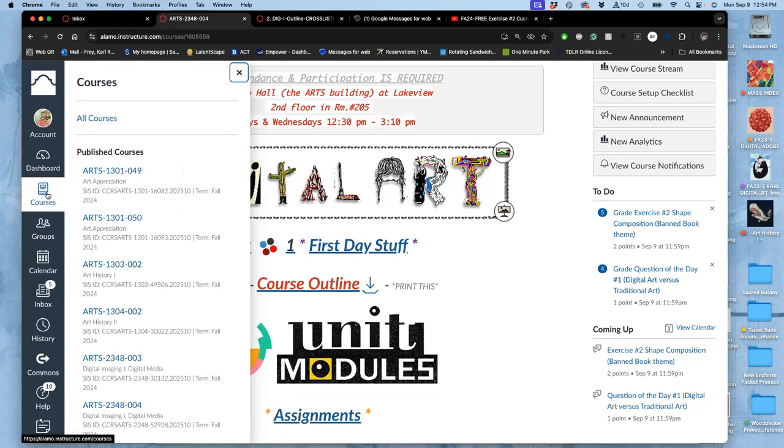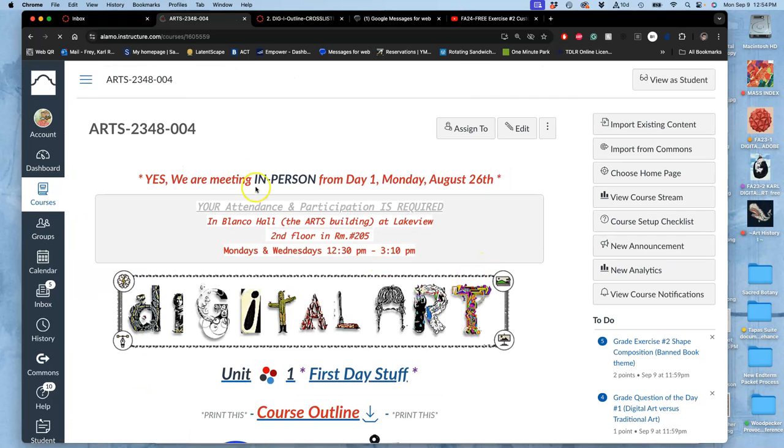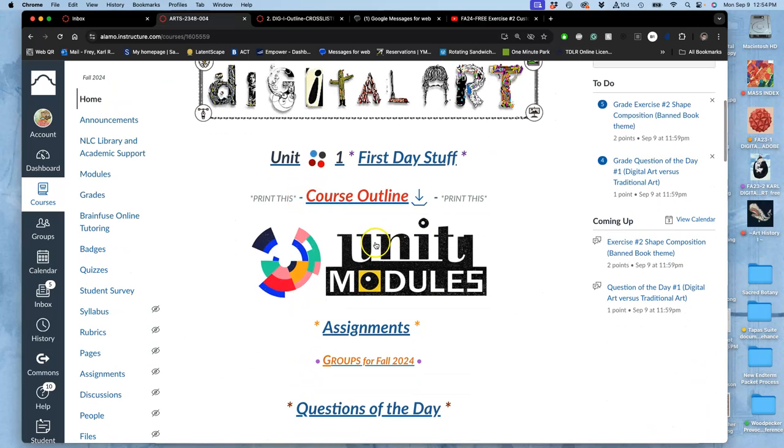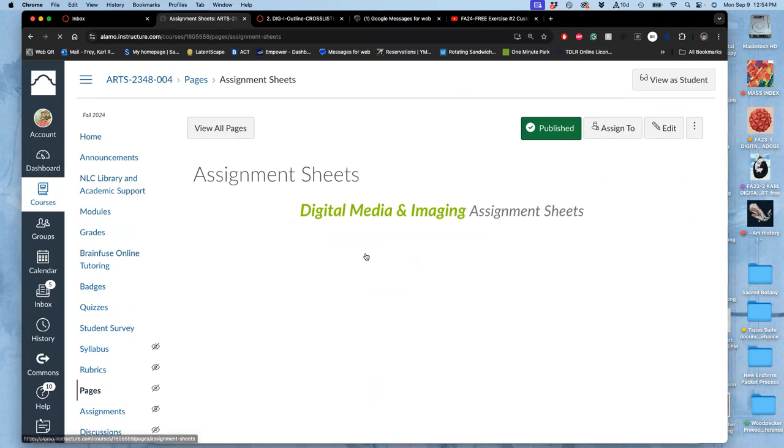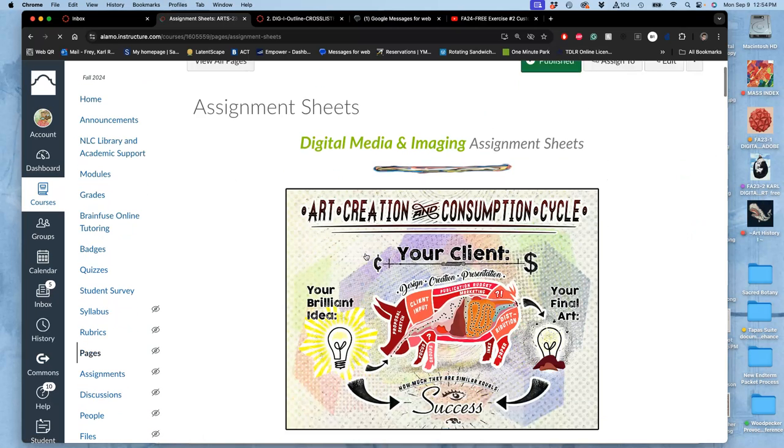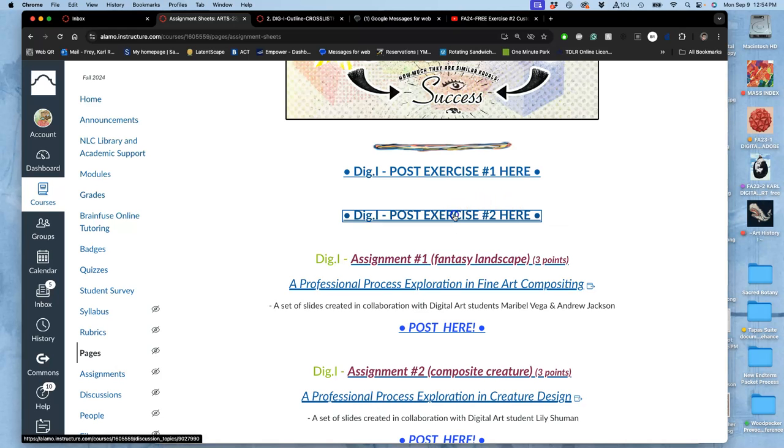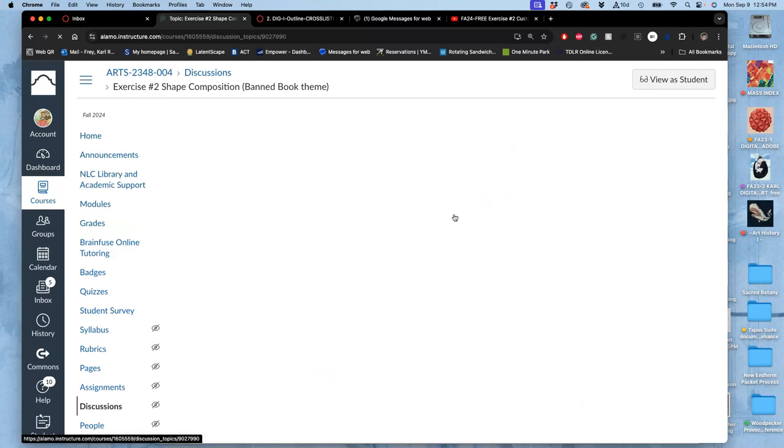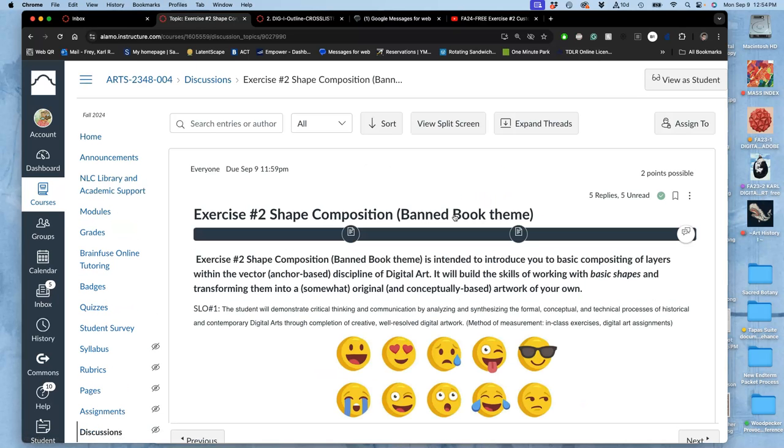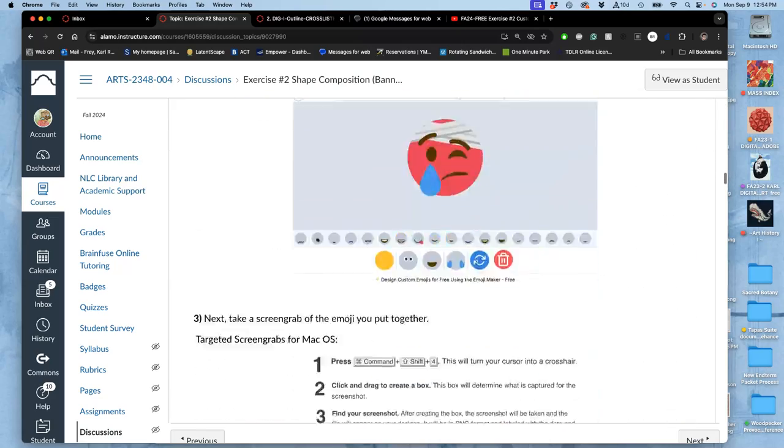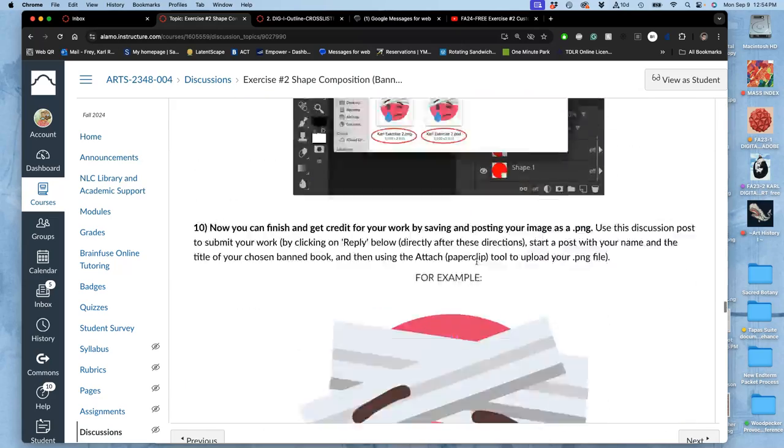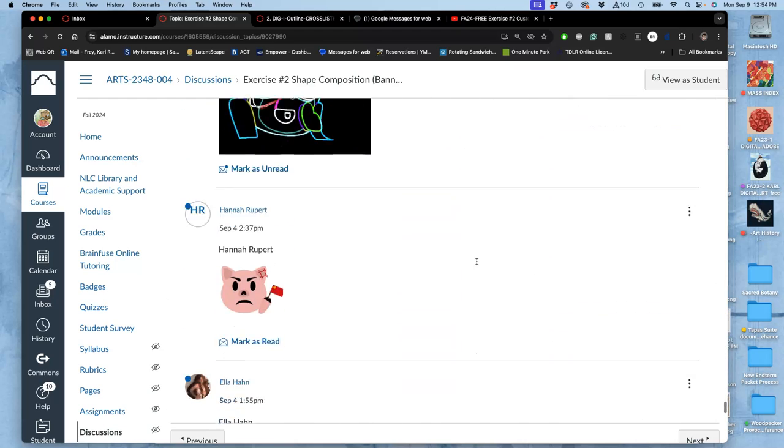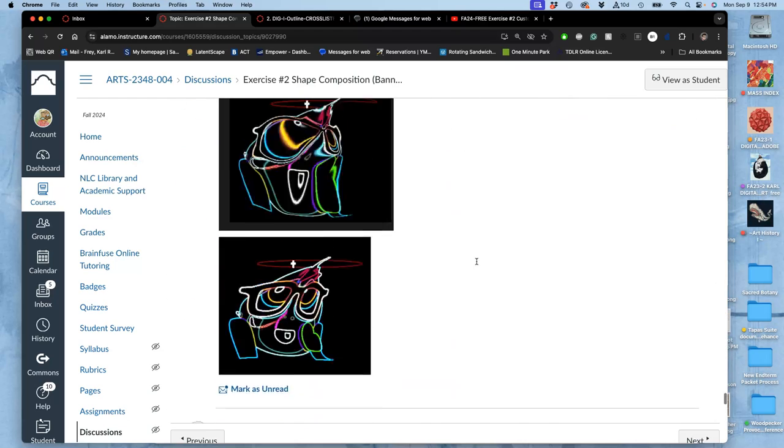I'm going to go to our class. Here we are. And then I'm going to skip right to it by not going to unit modules, but going right to assignments. Because we've already introduced the unit module. We saw the past examples and everything. Now I just want to get to where we post it. So post exercise two here. I scroll all the way down. I can see where we post. And we've got lots posted.